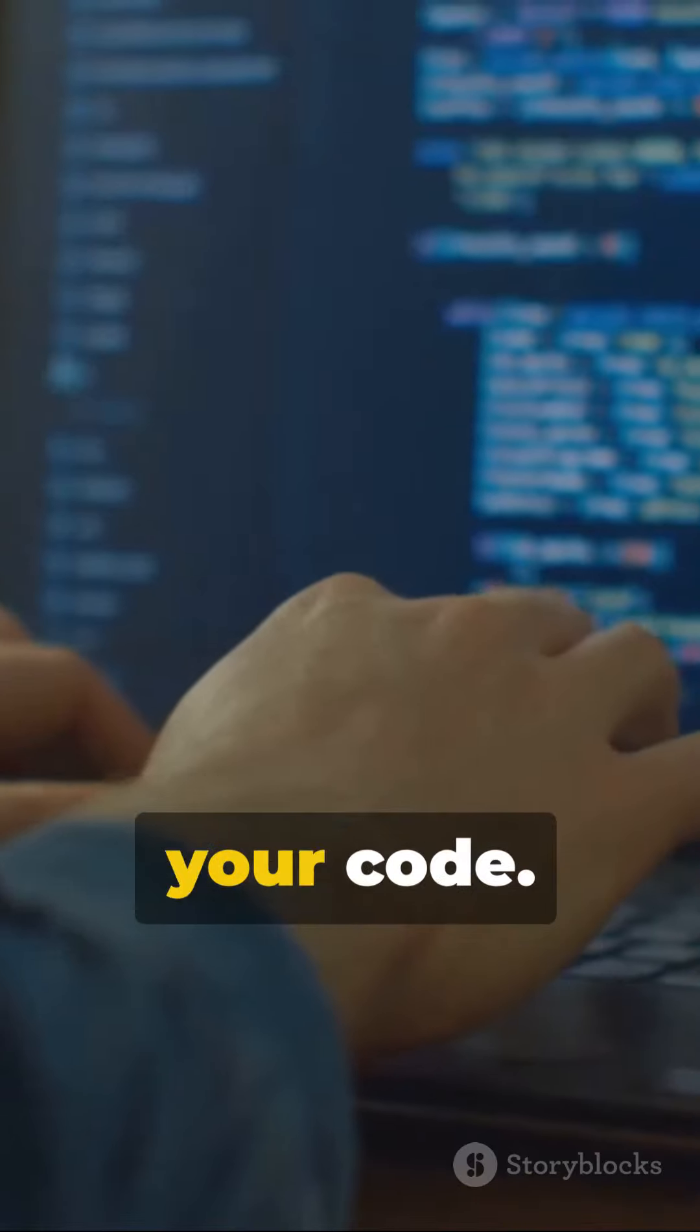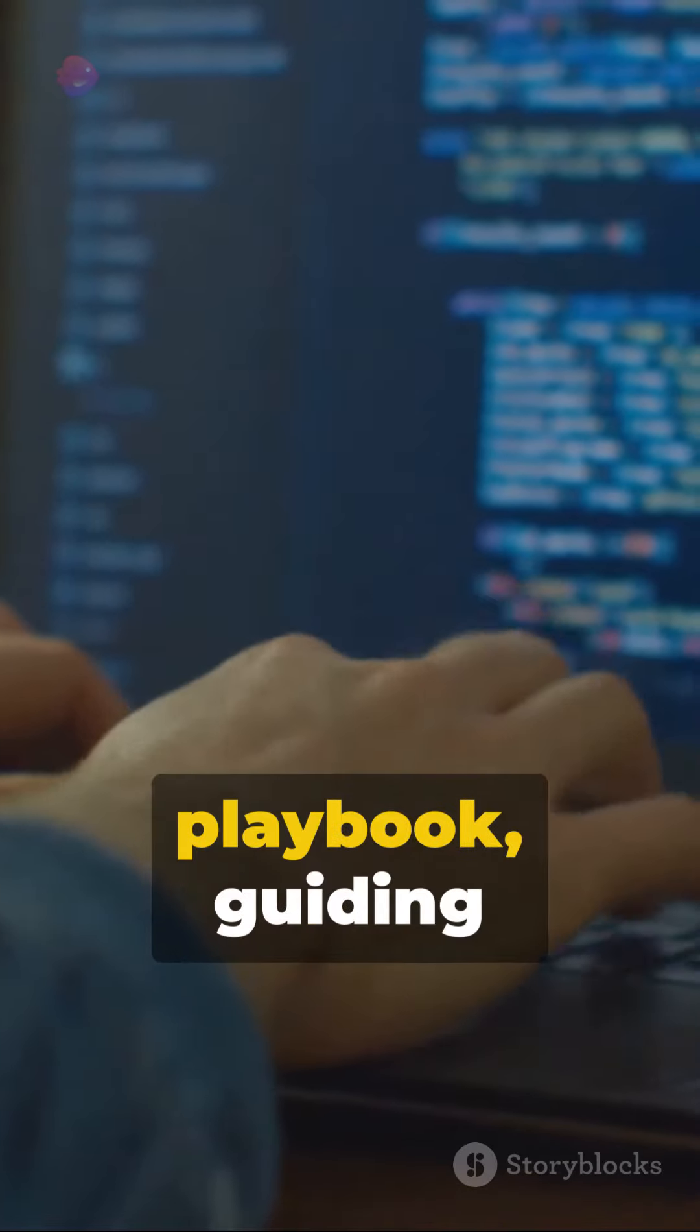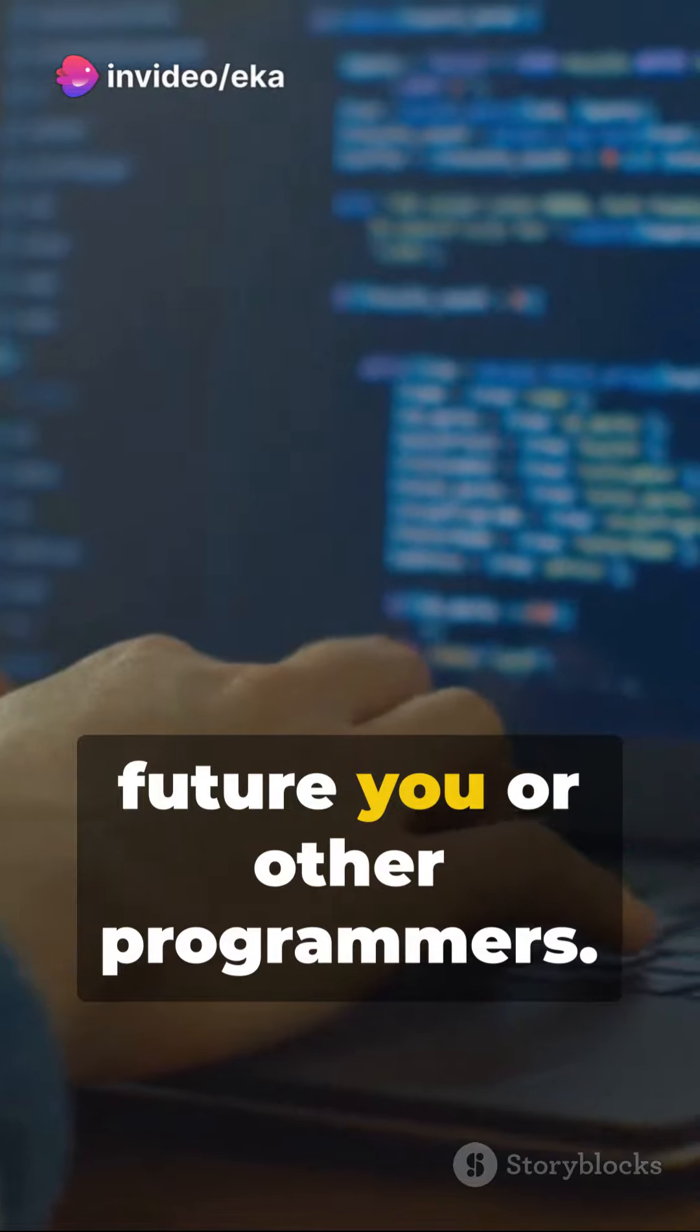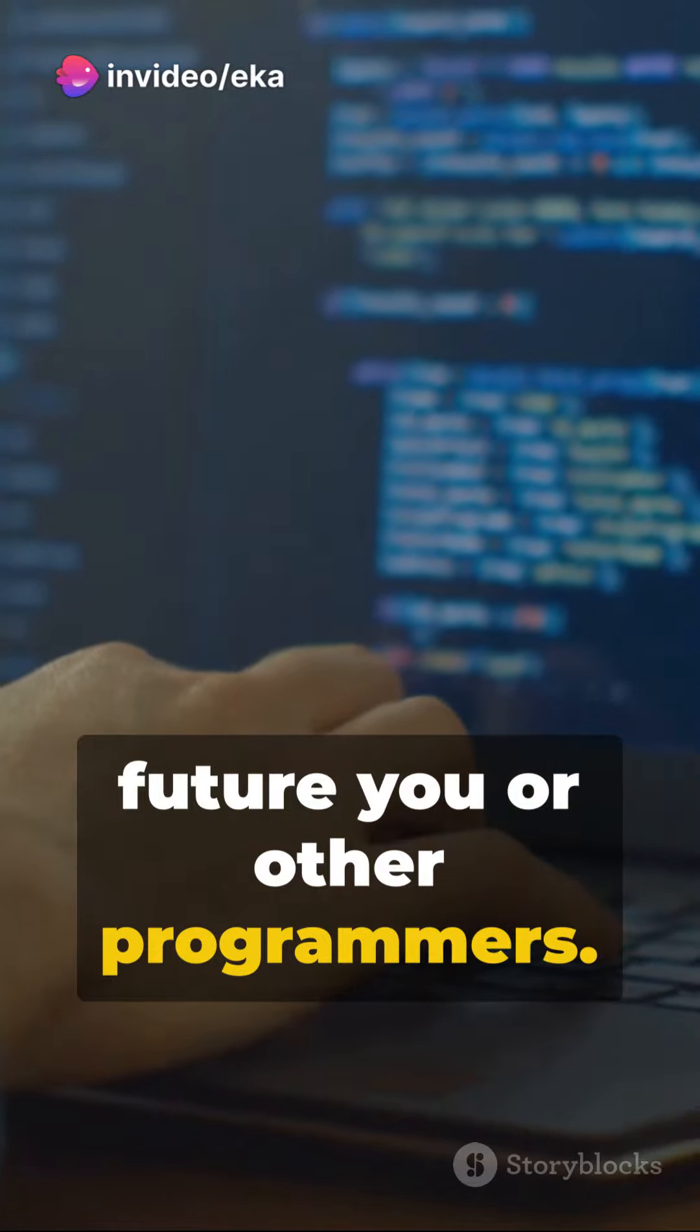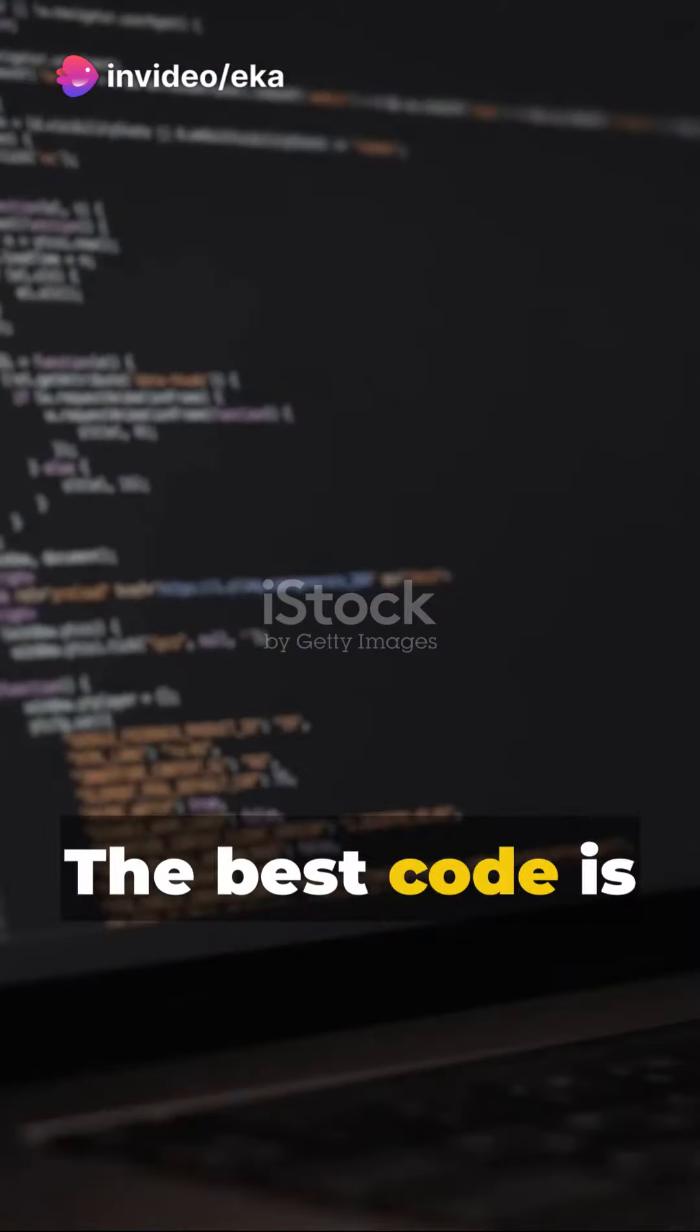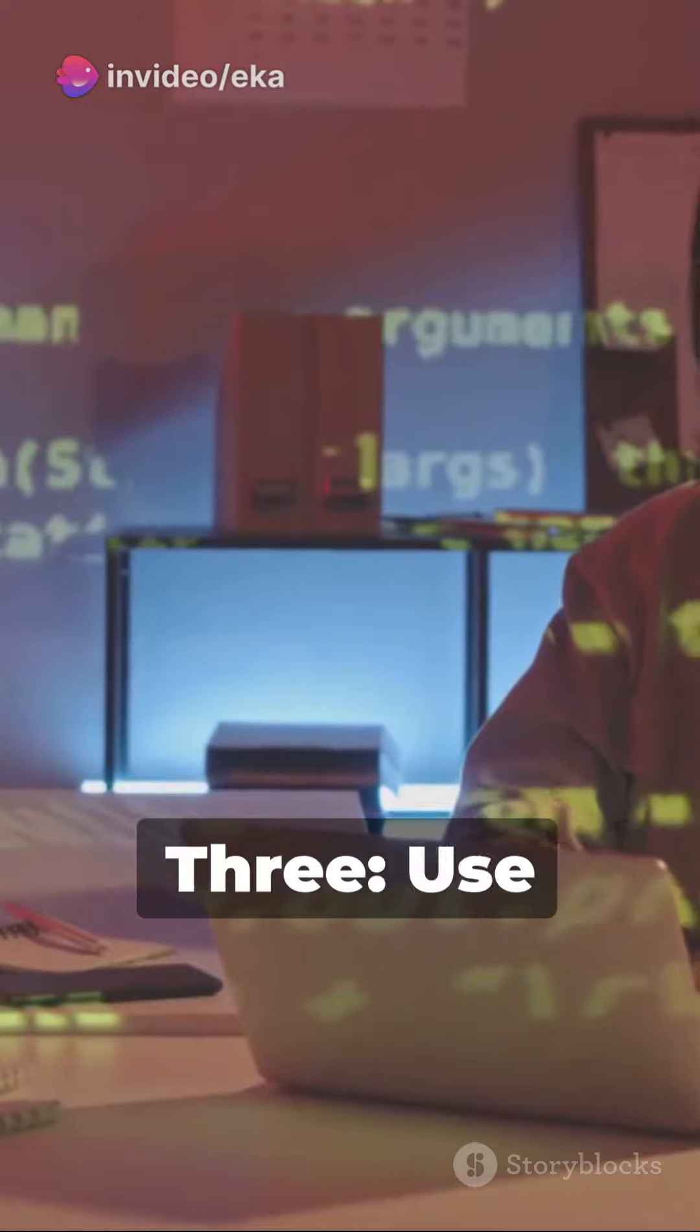Number one, comment your code. It's like a playbook guiding future you or other programmers. Two, keep it simple. The best code is readable code.